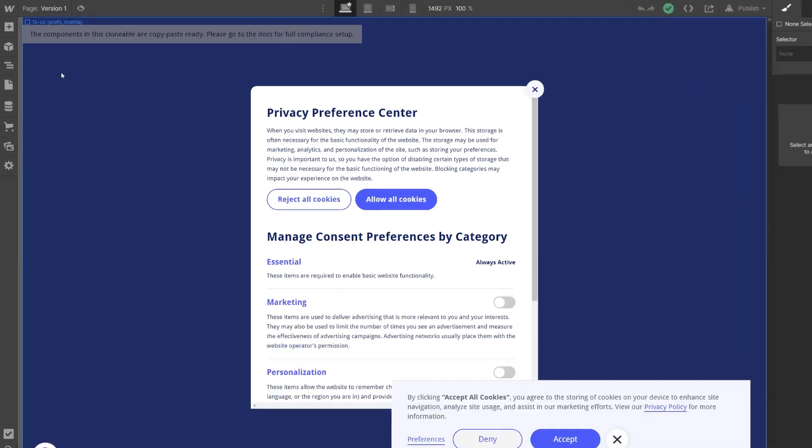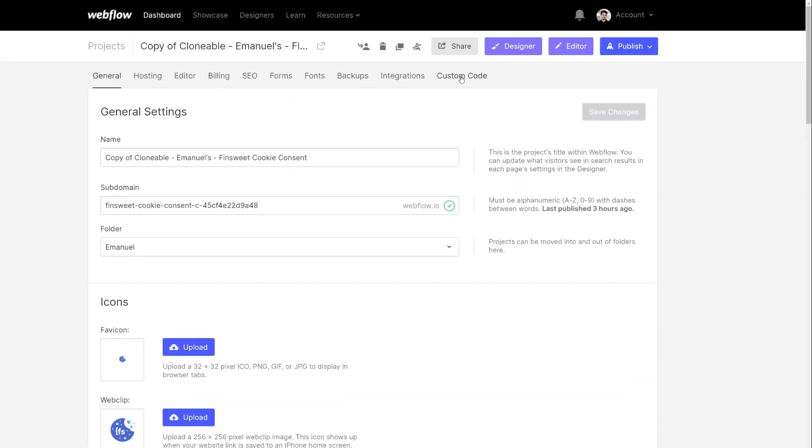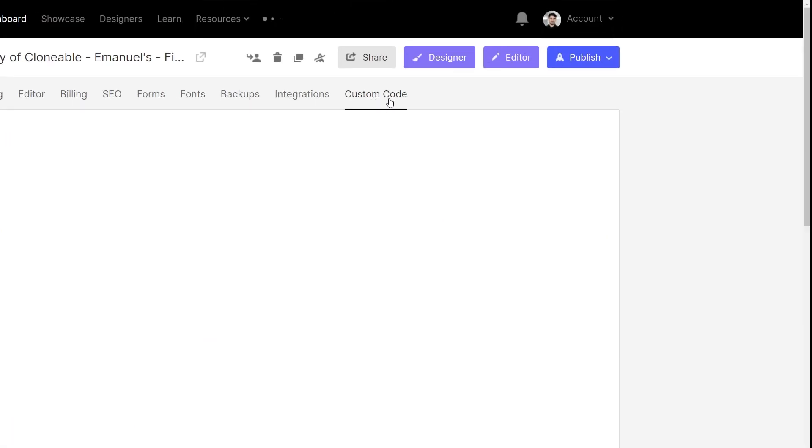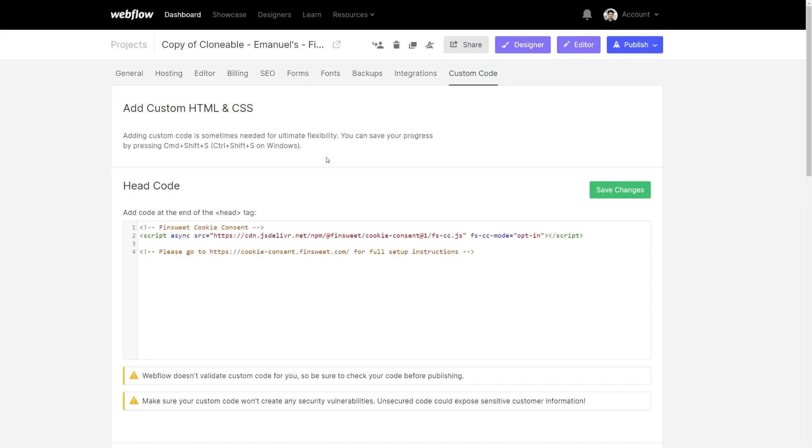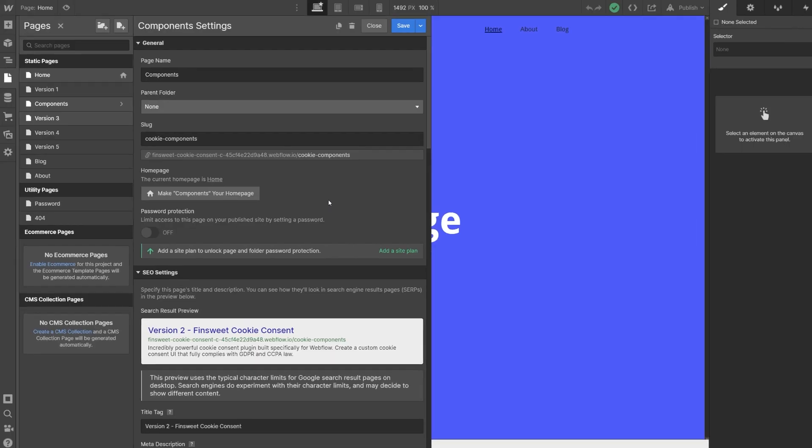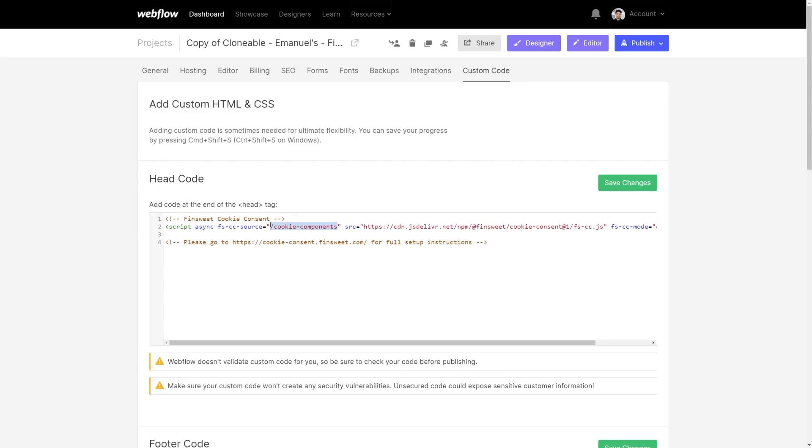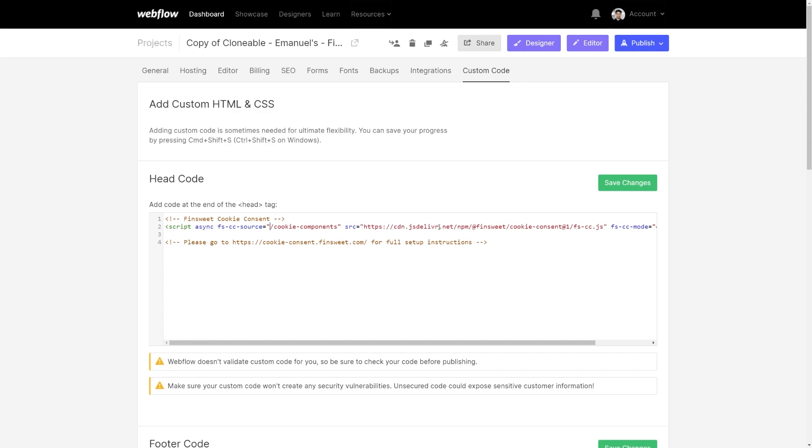With our update, you only need to add the cookie consent component to one page. All you have to do is go to project settings, custom code and add the attribute of fscc source right here. The value of the attribute should be set to the path where your components are located. You can paste in the whole URL or if you prefer, you can also use a relative path like this one.